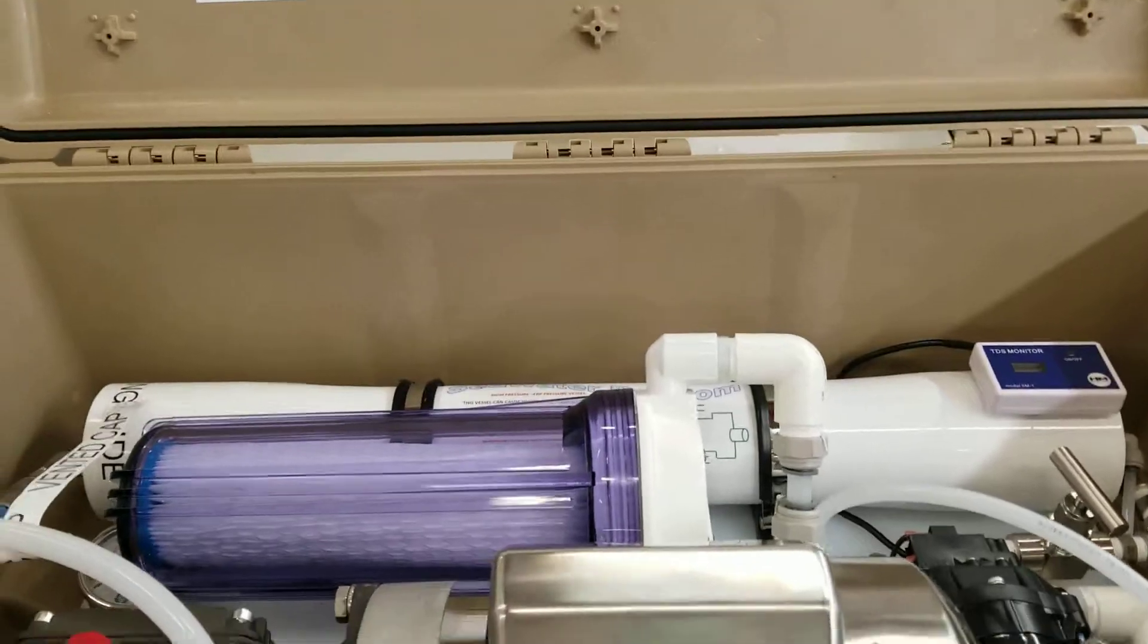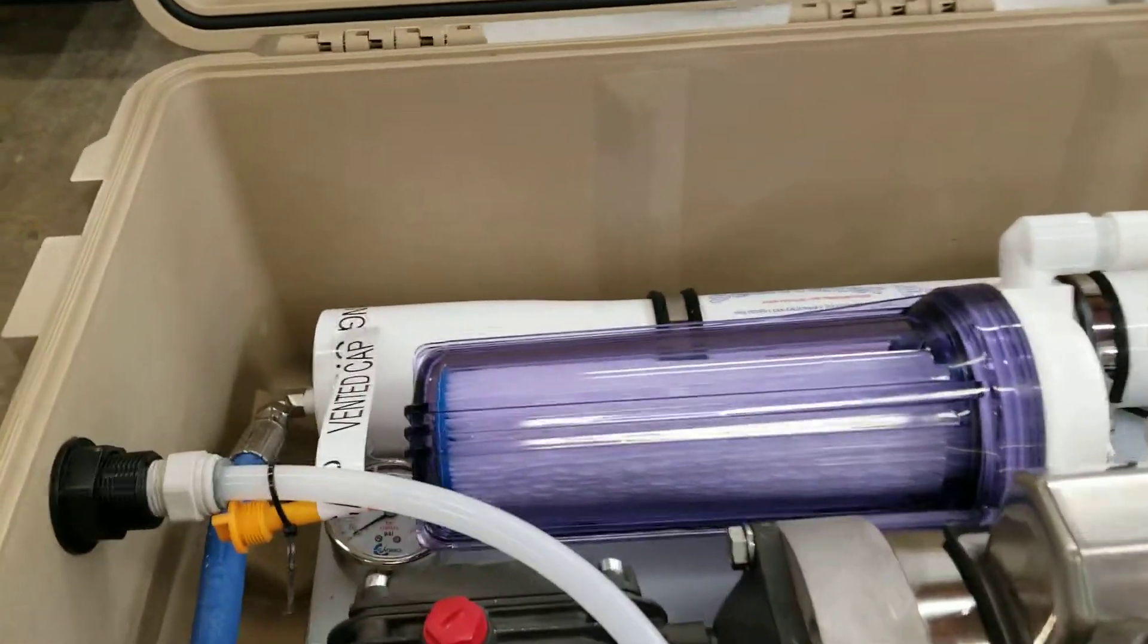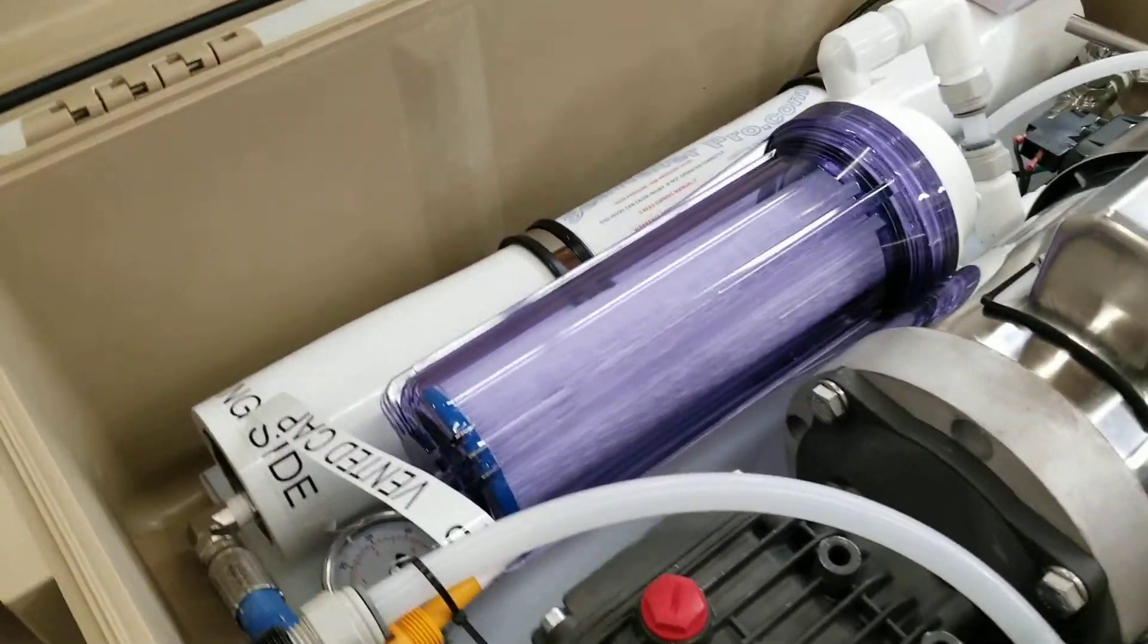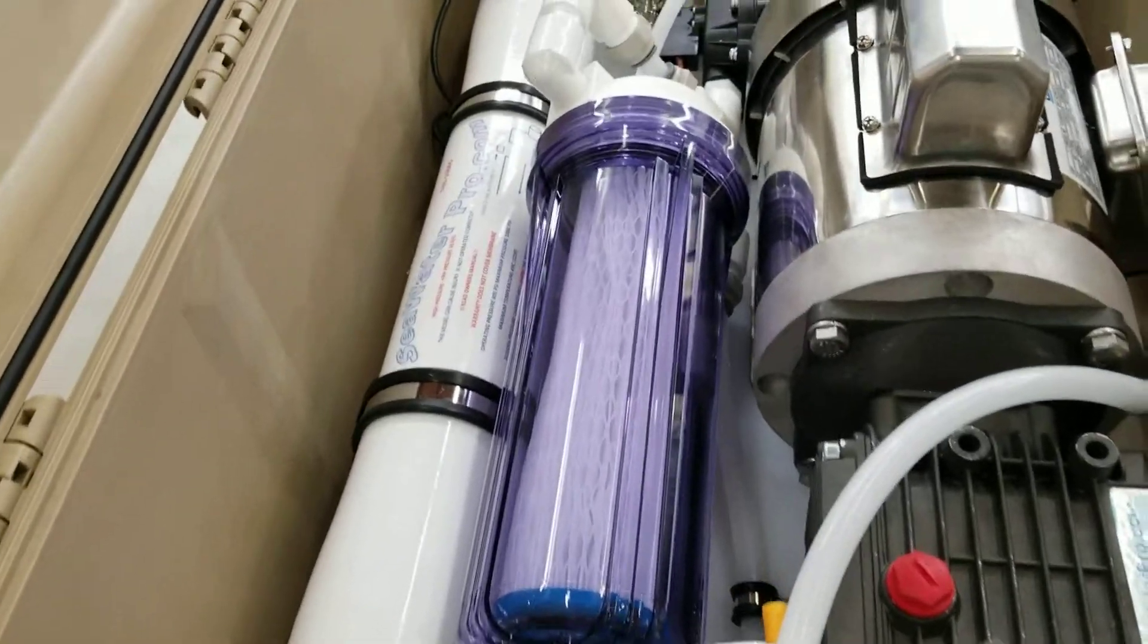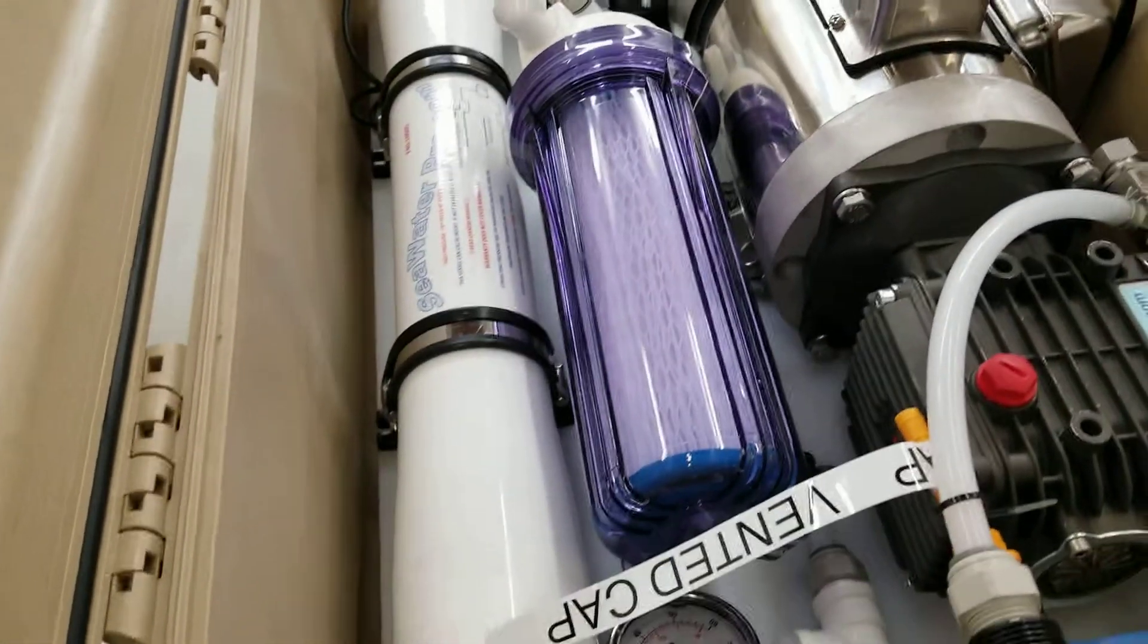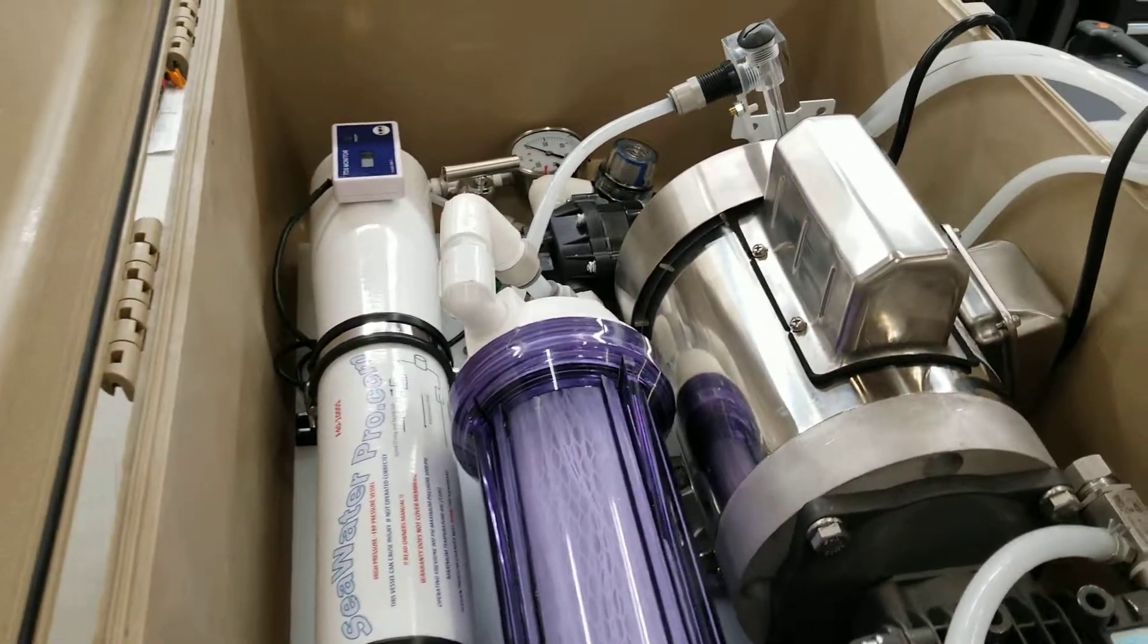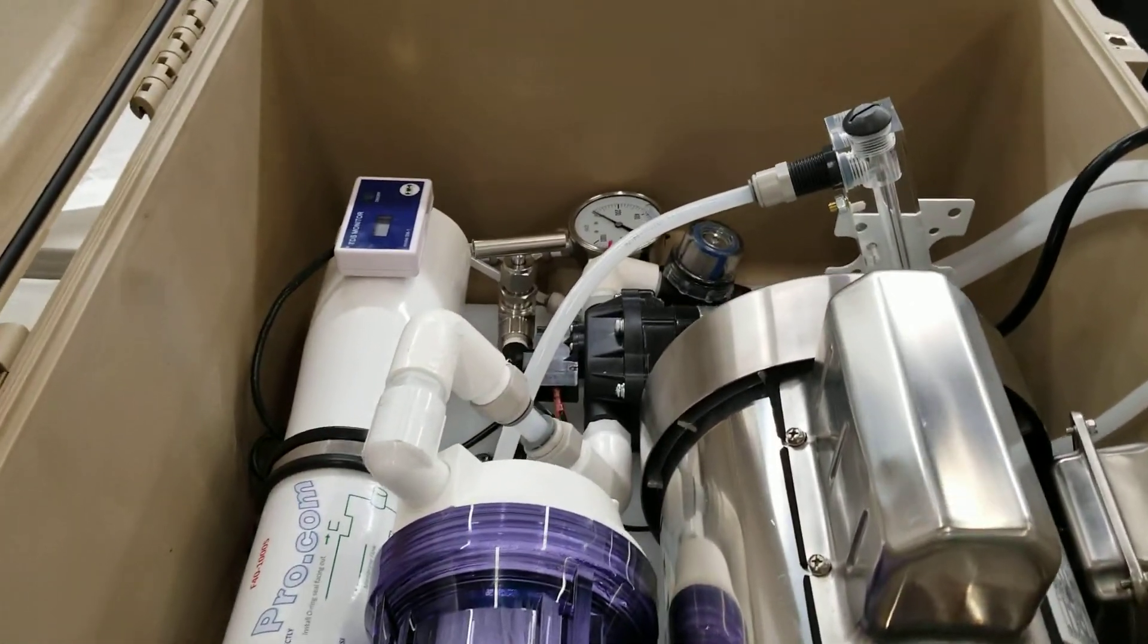It is available with one or two membranes. One membrane will make about 15 gallons or so. With two membranes, you'd be looking at about 22 to 25.